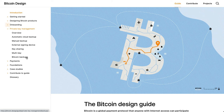Bitcoin backups is more of a user-facing guide. It doesn't fit perfectly here, but it has come up a lot and we felt it was a good thing to document, because as designers we also need to tell users how they should be handling their private keys outside of the specific application.